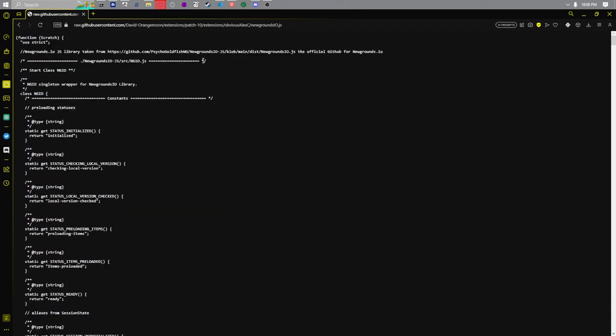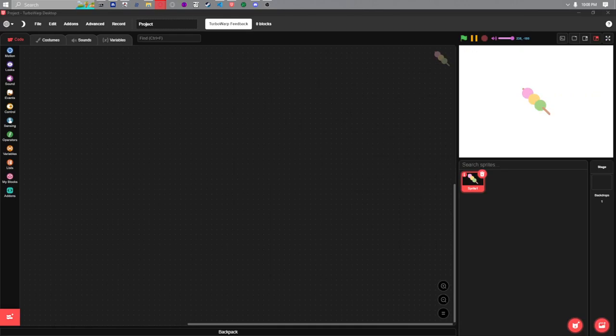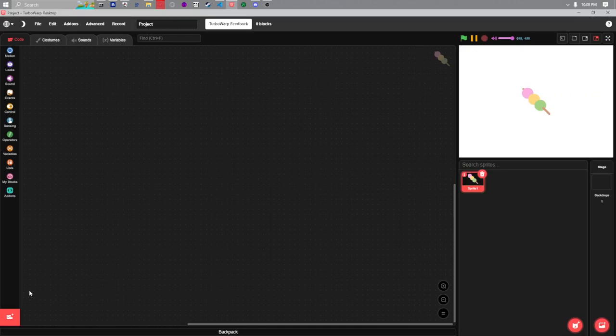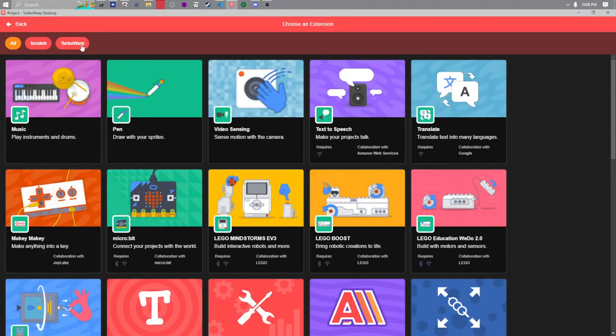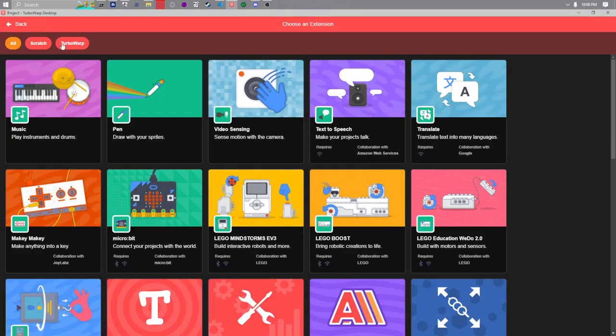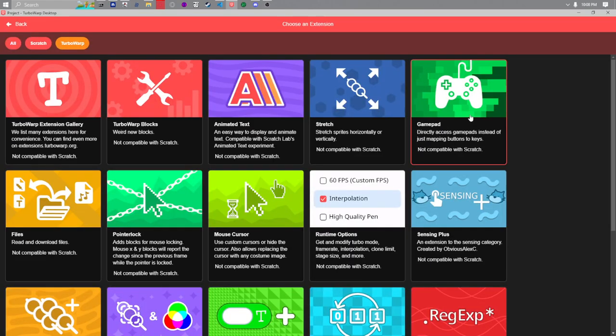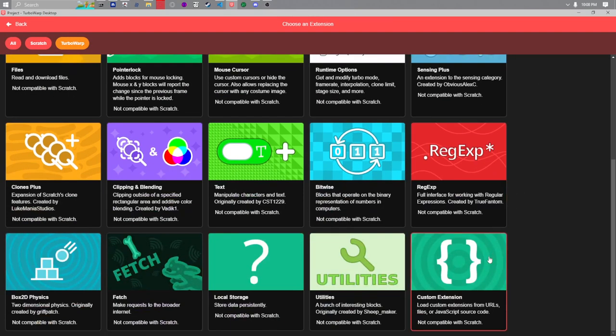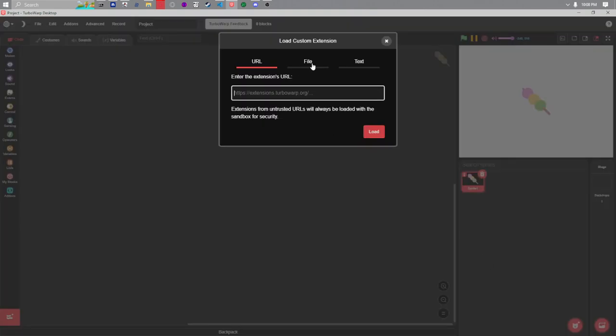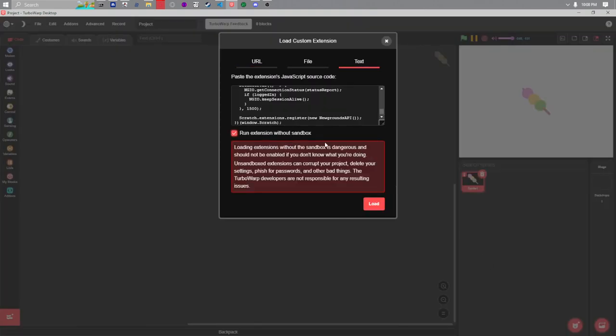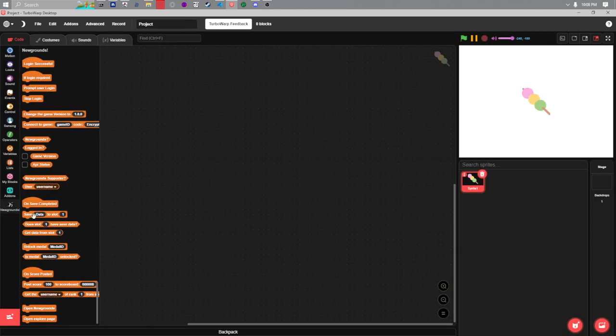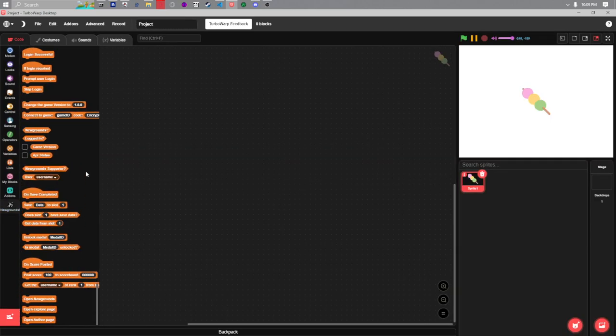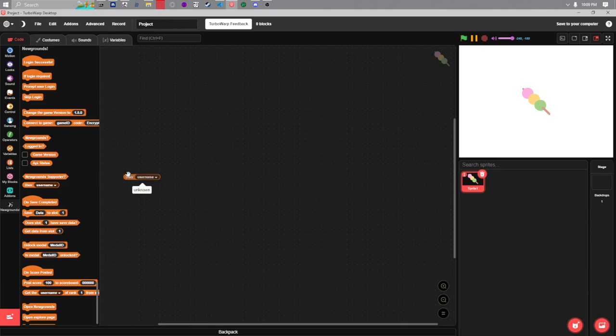All you have to do is go here, control A, control C, go to your TurboWarp client of choice. I'm using the desktop. Click on this little button right here, go to TurboWarp, scroll down, custom extension text, control V, run extension without sandbox, load, and the updated version should be here. Username should take probably a click before it updates once you're logged in.